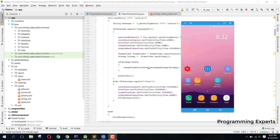Welcome to my another video on Android app development. In this video I am going to give you a show demo of a new app — the complete video editor app using FFmpeg in Android Studio. I will be giving you the show demo and after that I will be explaining all the features that the app has. Basically the video editor app is built in Java with Android Studio.